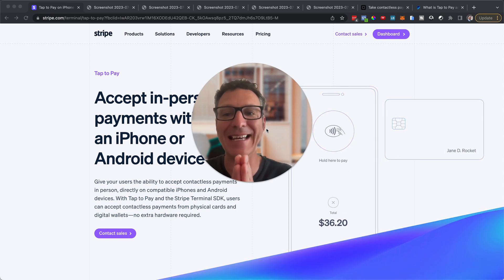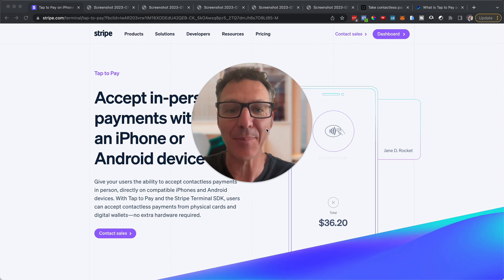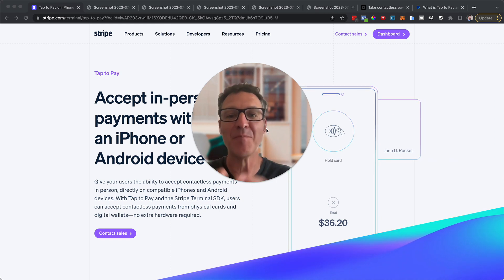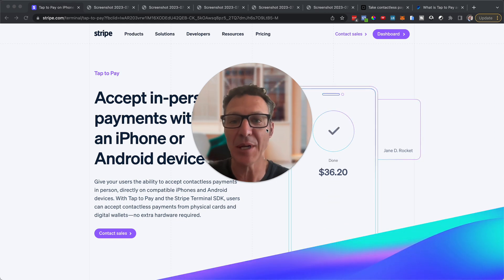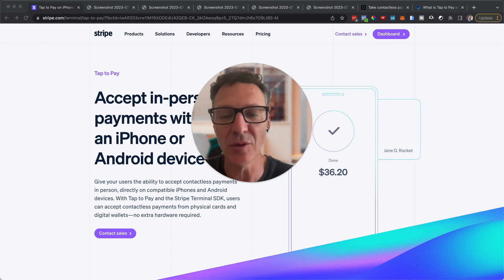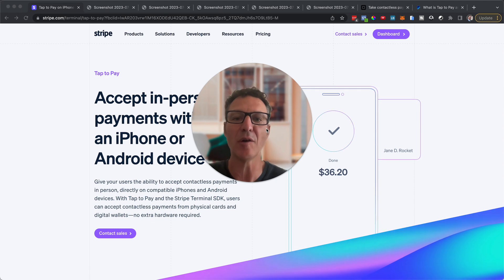This new feature is Tap2Pay. Yes, Tap2Pay has been around for a bit, but this is brand new to High Level.